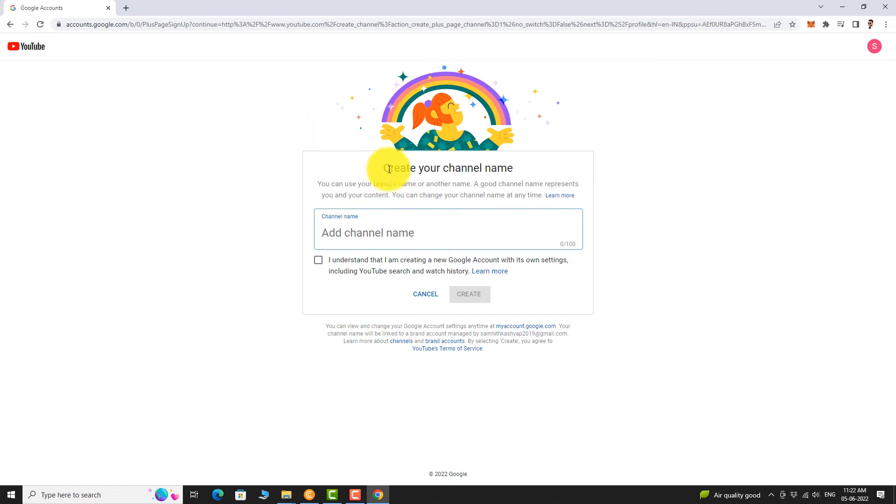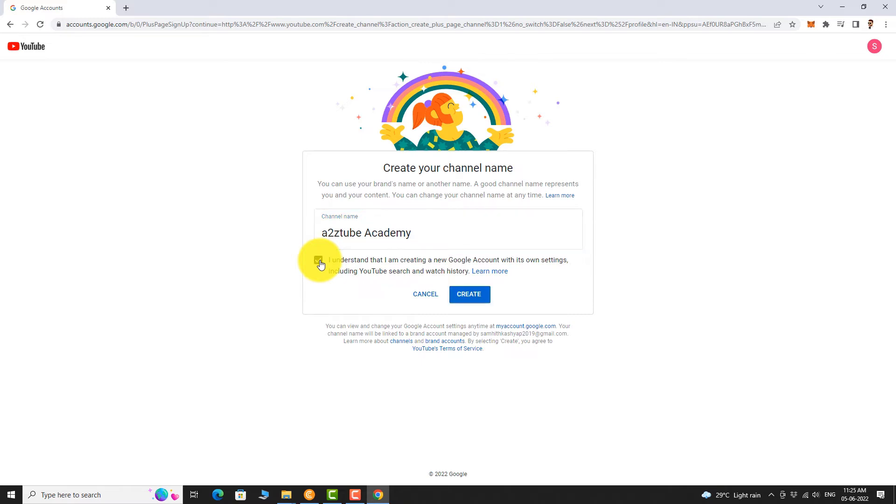Enter a name for the channel. Select the Terms and Conditions and click on Create.